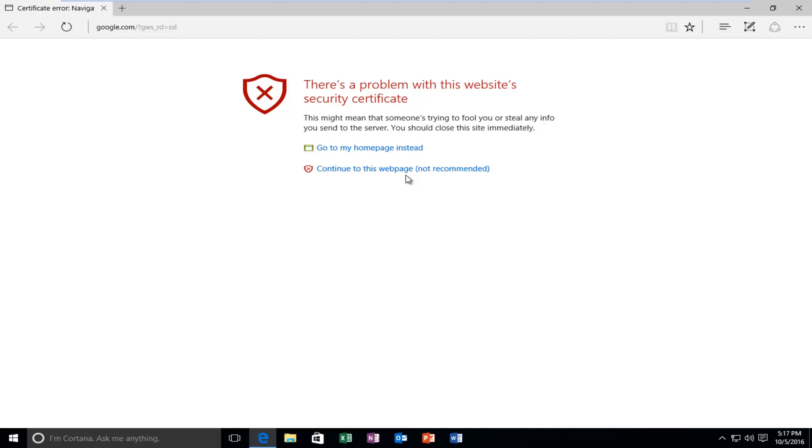Today I'm going to be showing you how to resolve the certificate error you might be receiving when visiting websites online.